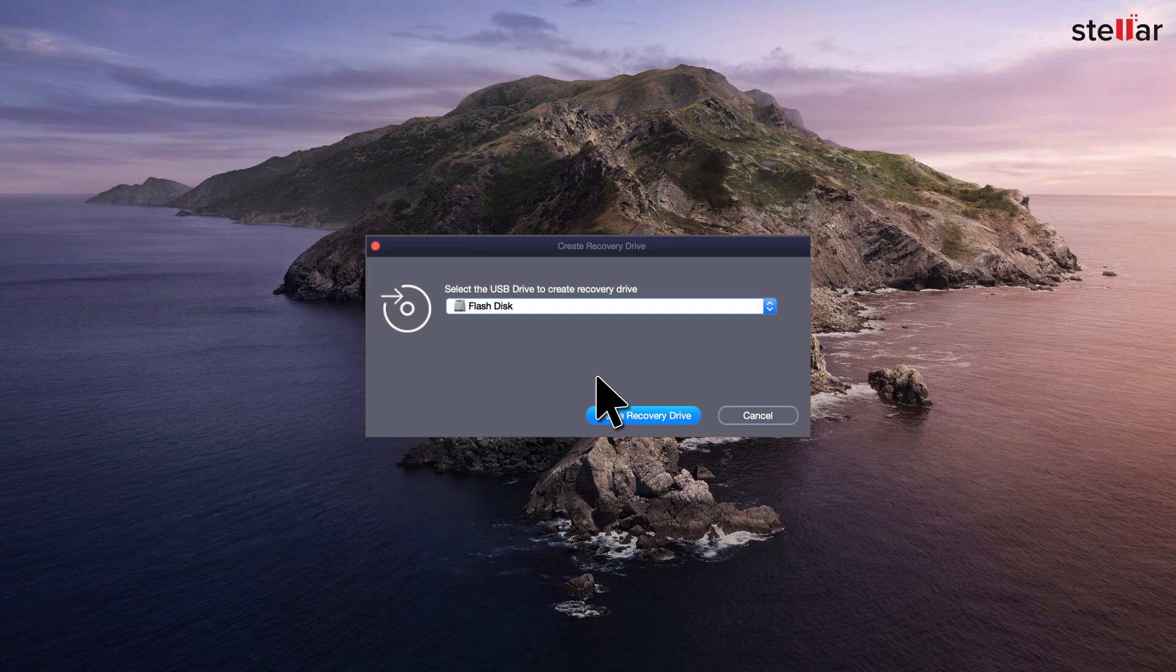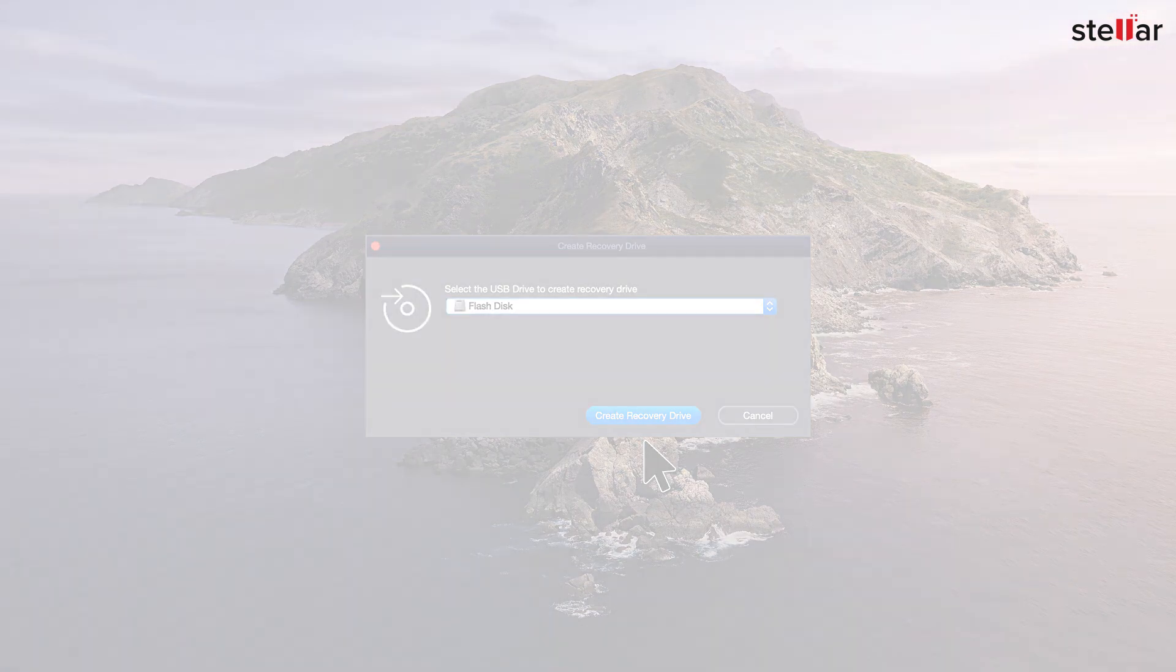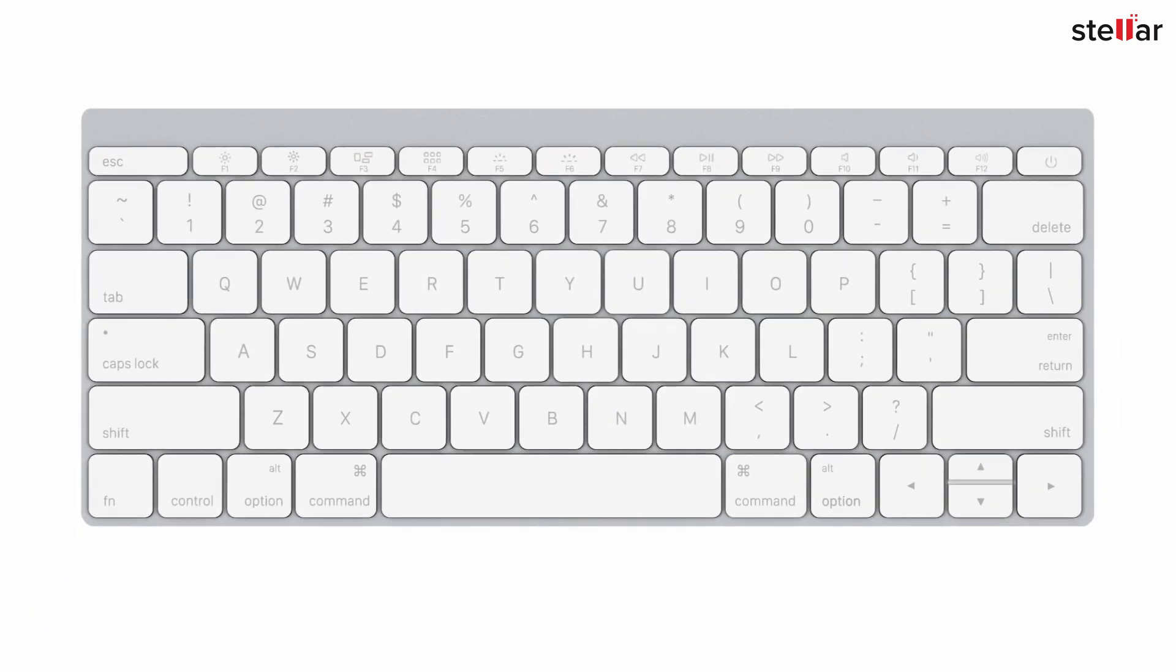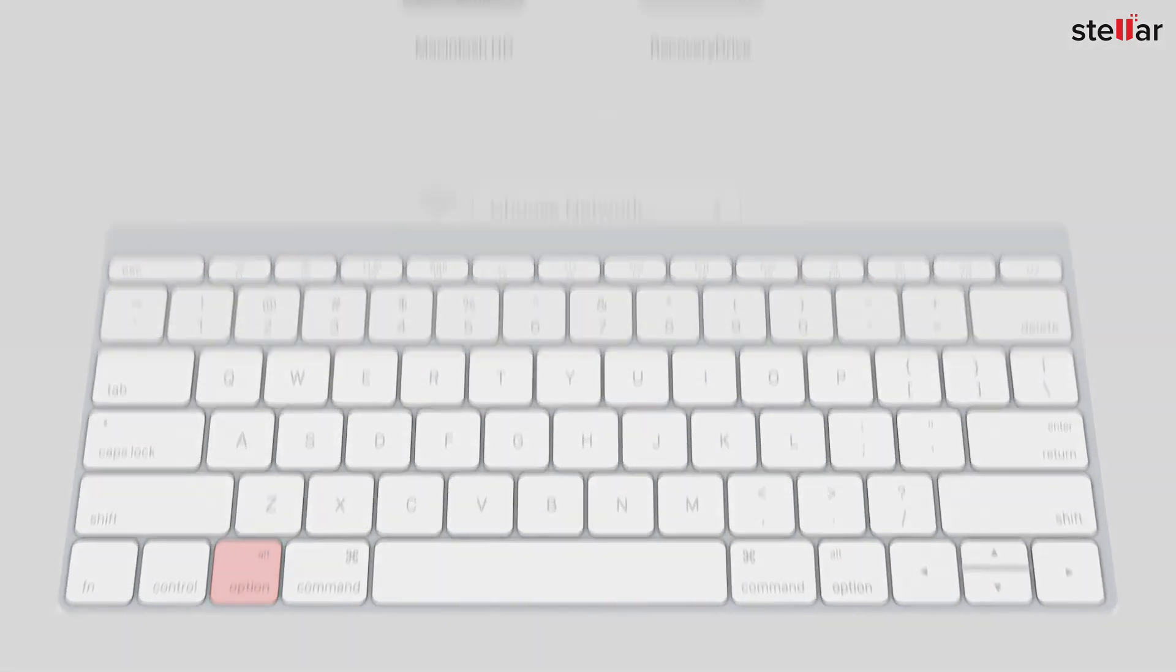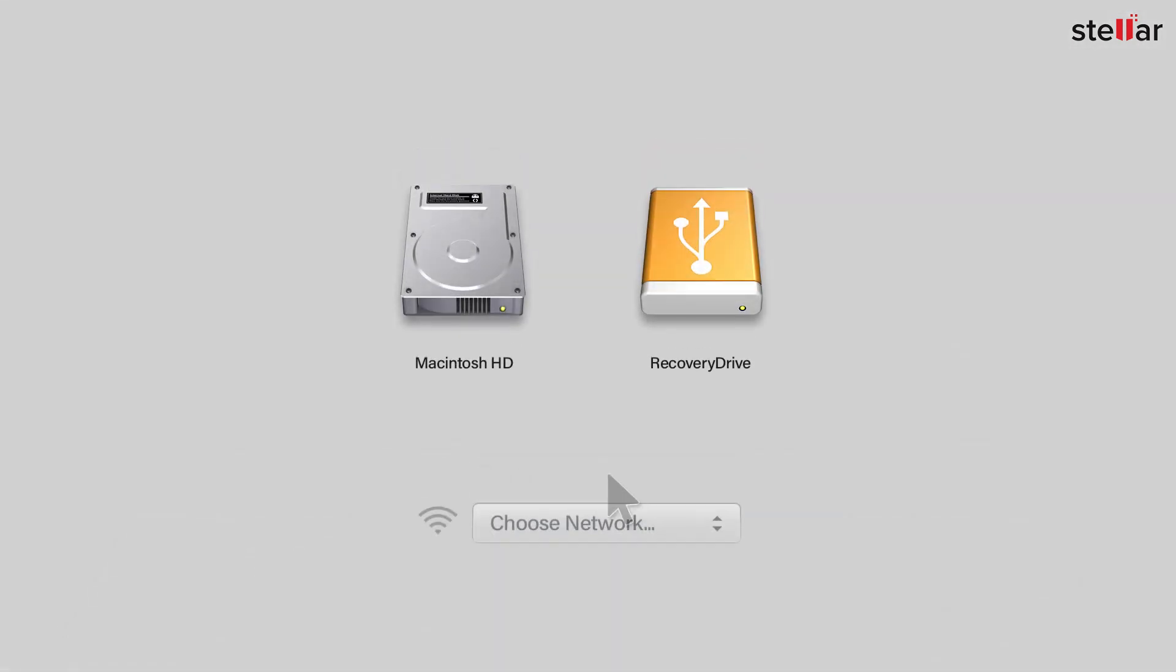To use the recovery drive, insert it into your crashed Mac and turn on the system. When you hear the startup chime, press and hold the Option key on the keyboard. Release when the startup manager appears.